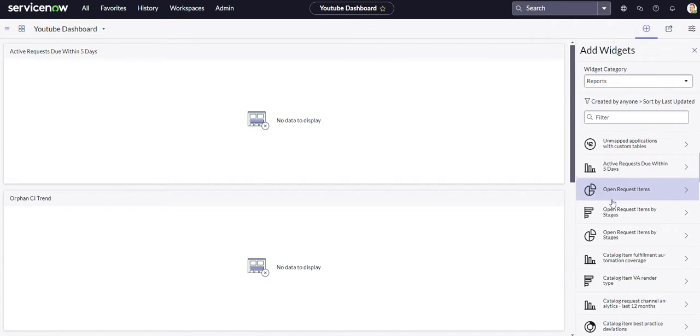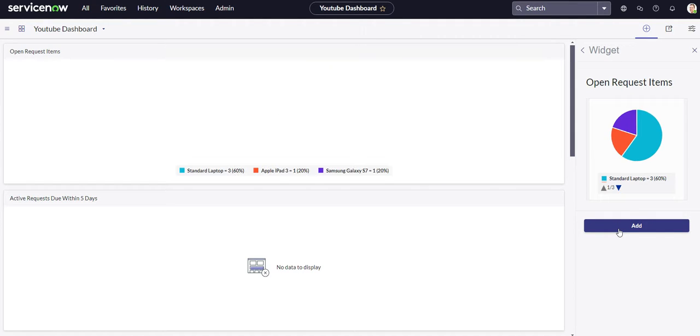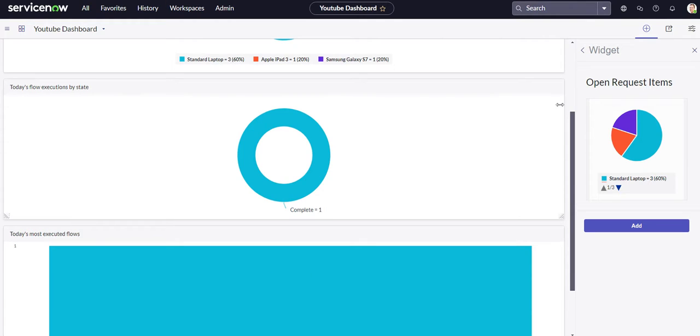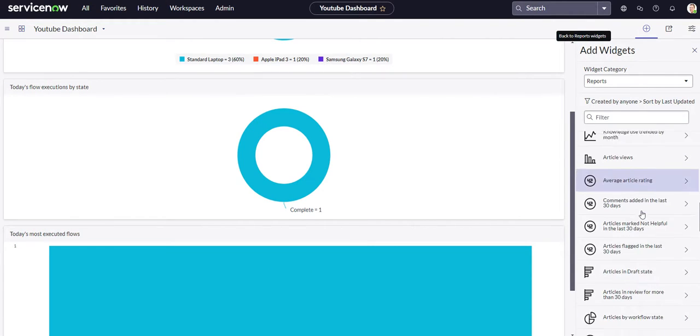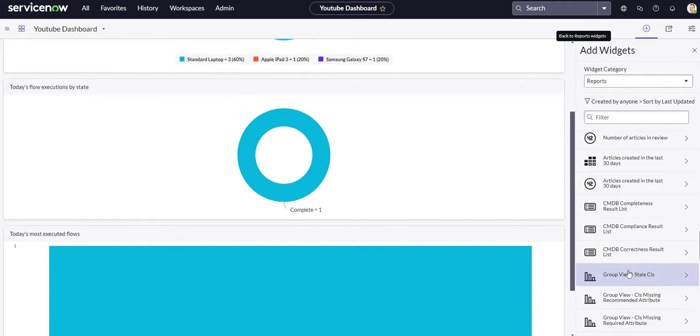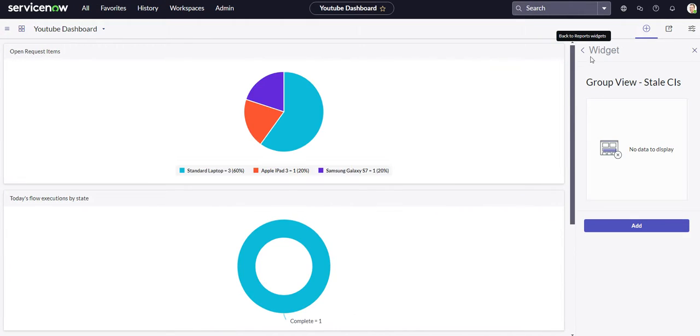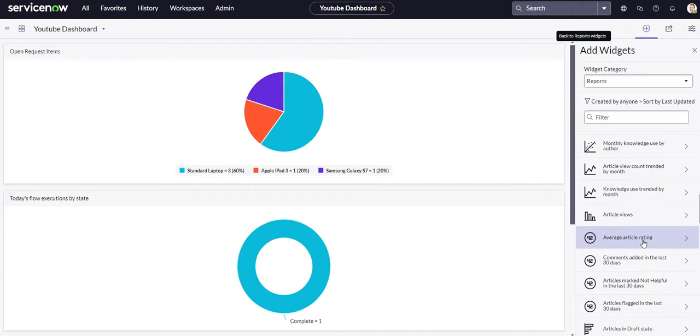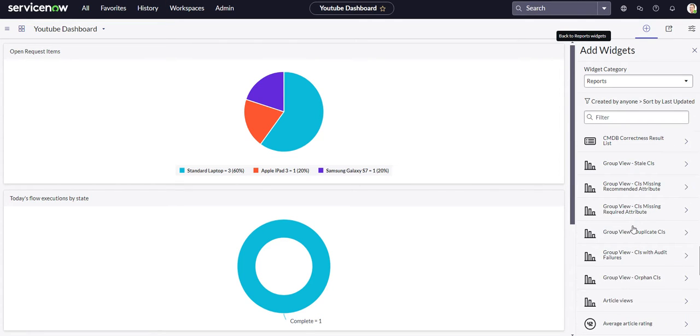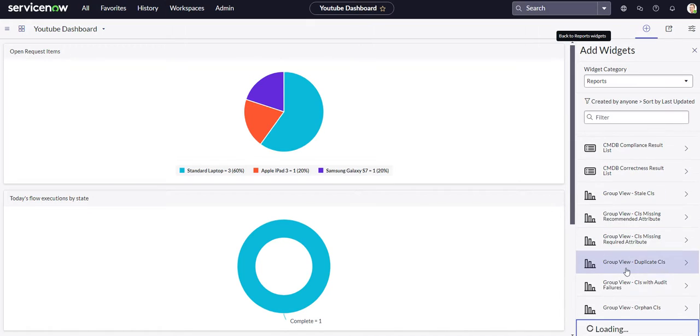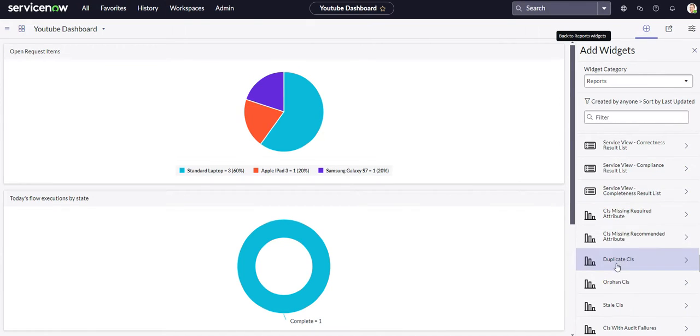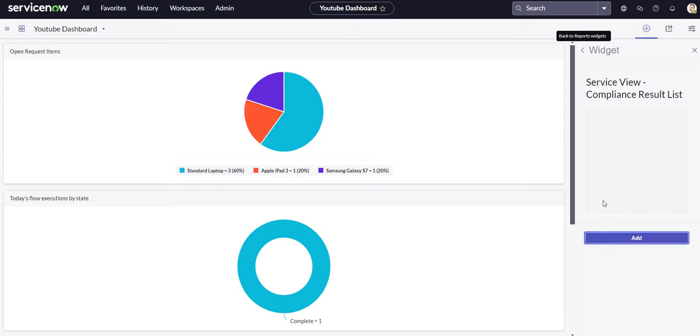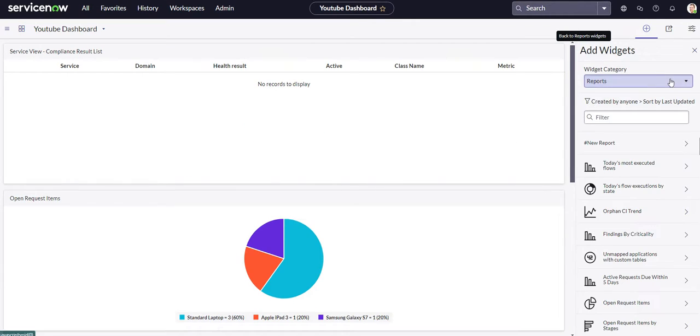I want to find some that actually have data. Open request items. I'm going to delete the ones that have no data. Nice color going on. So we have all the reports on there. We'll have some stale CIs. A lot of CI, CMDB stuff on here. Whatever. We'll just put that on there for now.